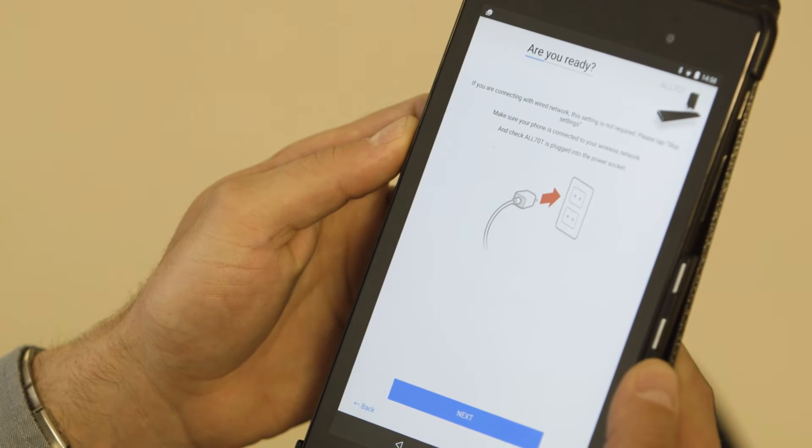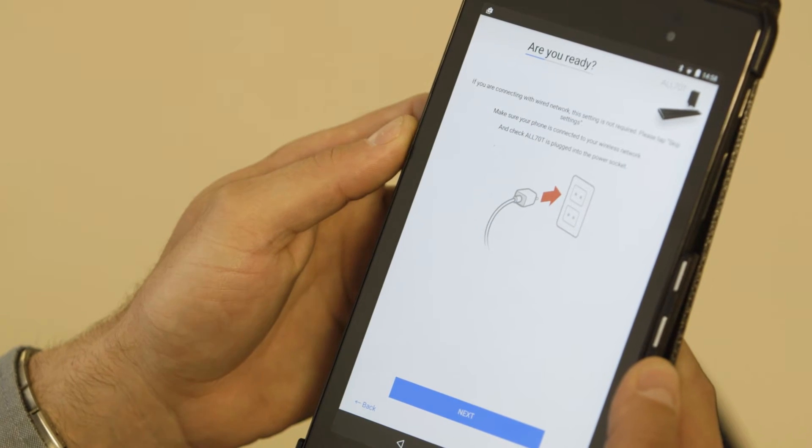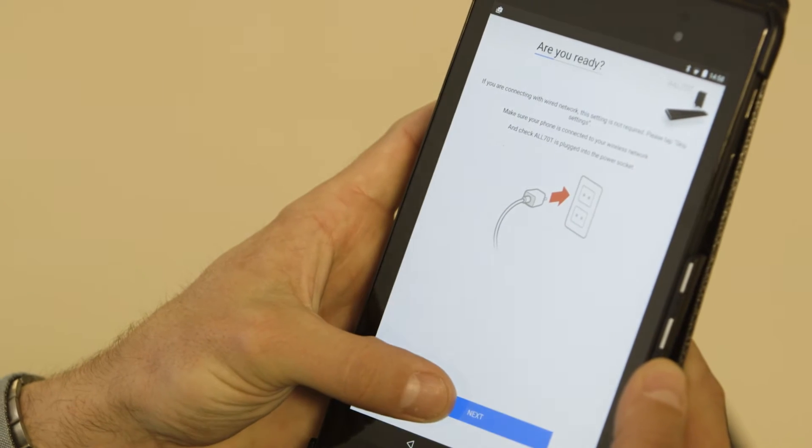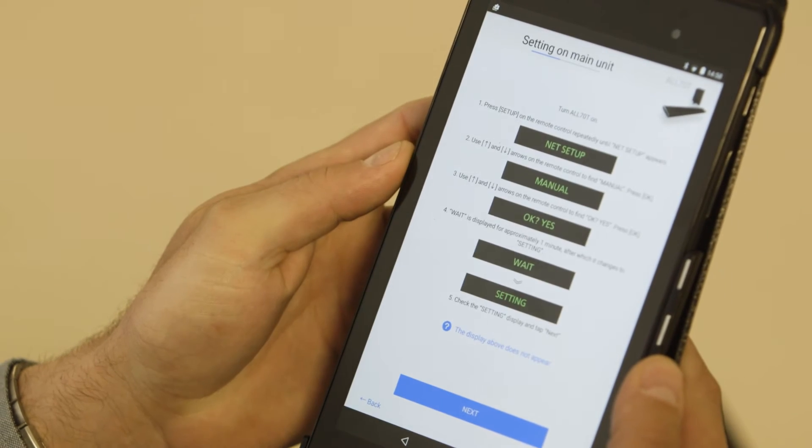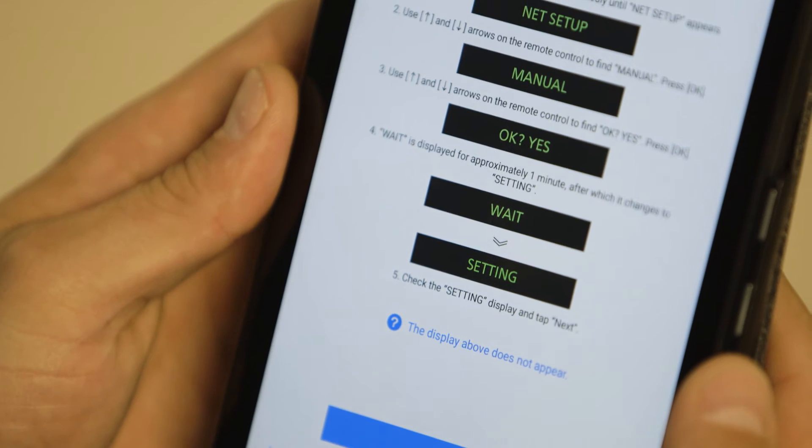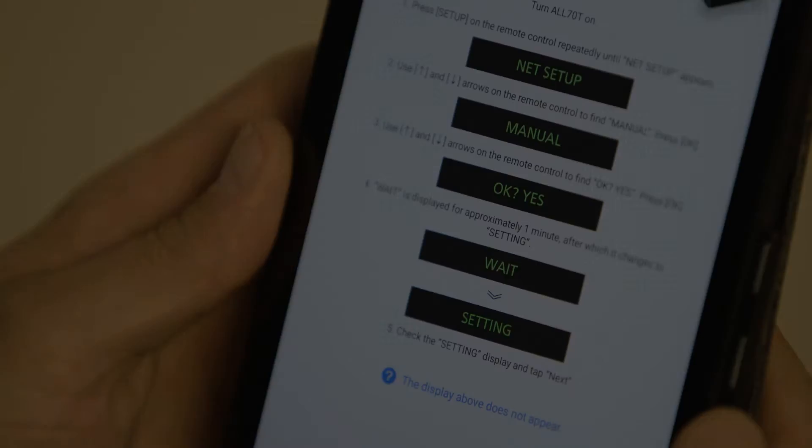If you are connecting wirelessly, select Next. The app will now display instructions to set up your speaker.